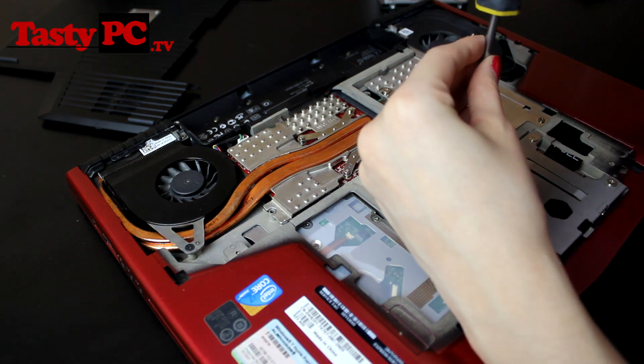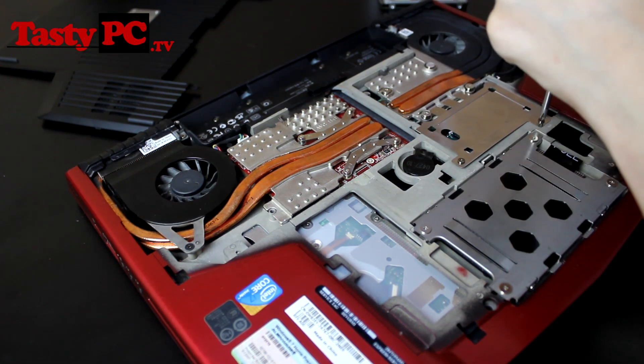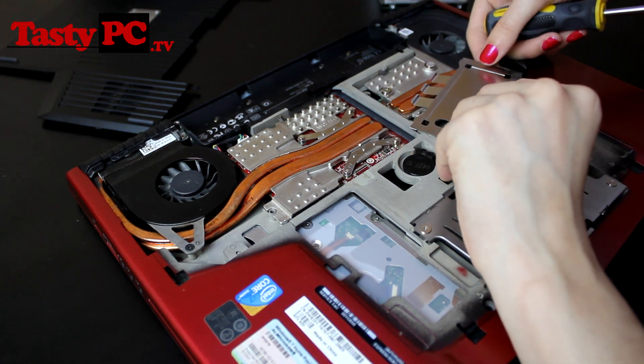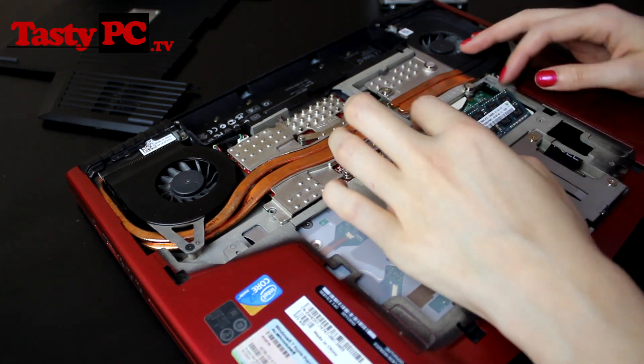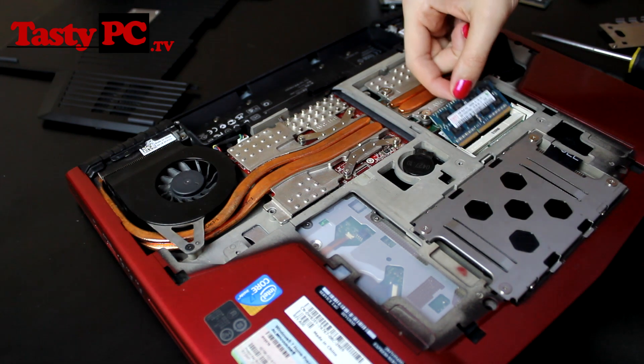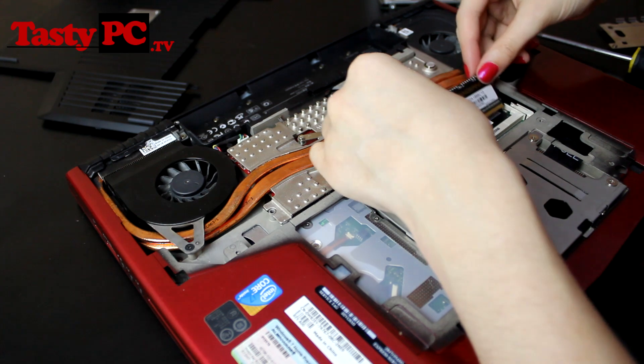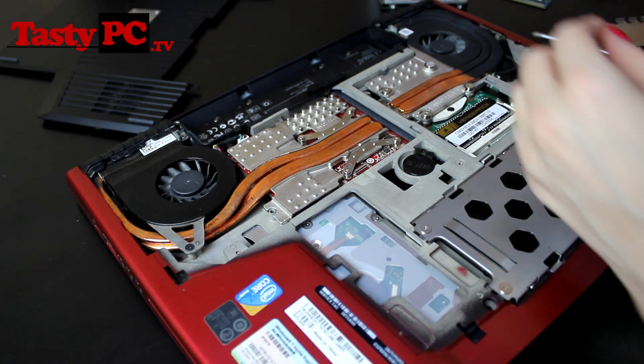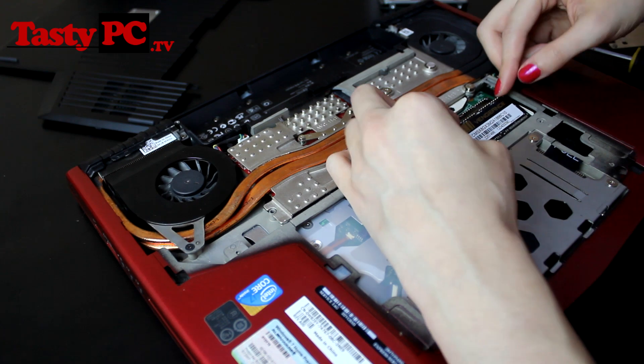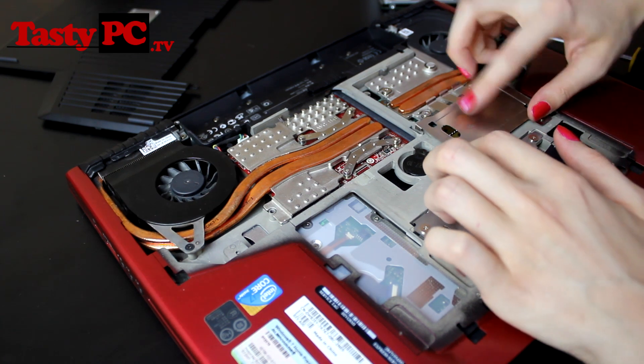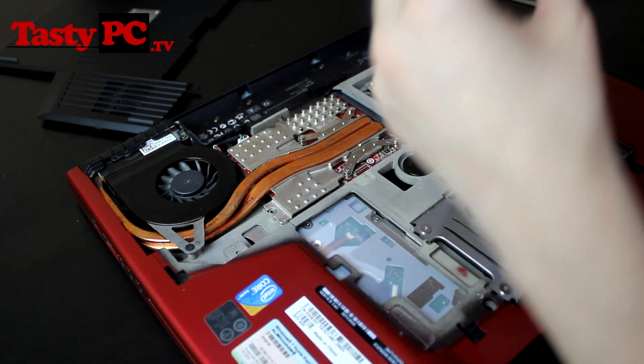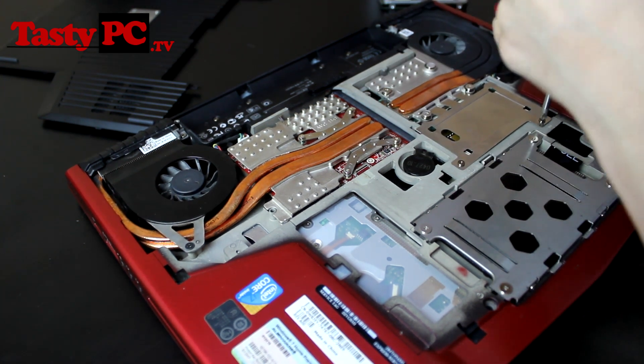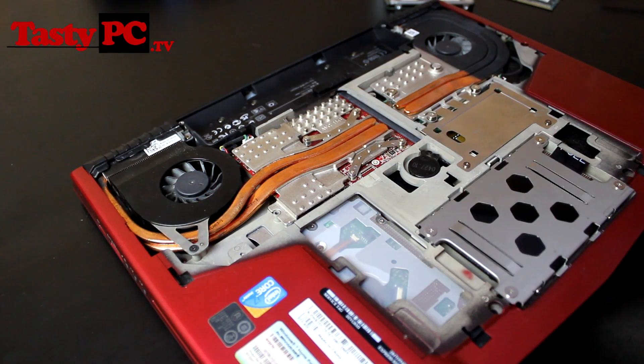So now I'm going to undo the screws and remove the memory cover. Now I'm going to remove the old memory and fit the new Corsair Vengeance memory. It just easily slides in and then you push it down. So now I'm going to refit the memory cover. Just got to do the screws back up.